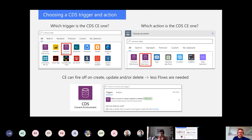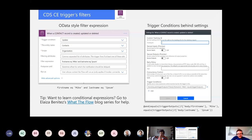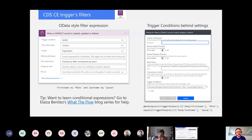One of the biggest takeaways from this presentation: always try to filter your triggers and filter your list actions. You can granularly define when your flow fires off, and you're going to save a ton of API calls if you filter your triggers so they really only fire when a certain action is happening in CDS.